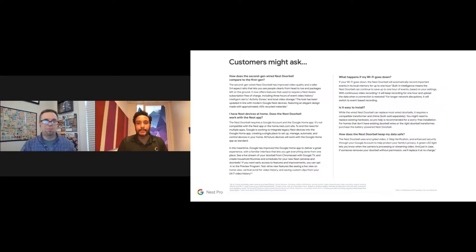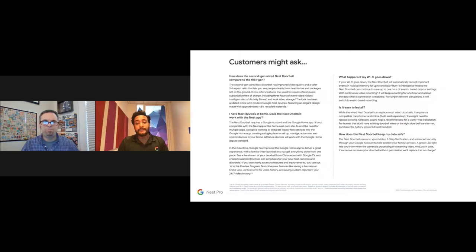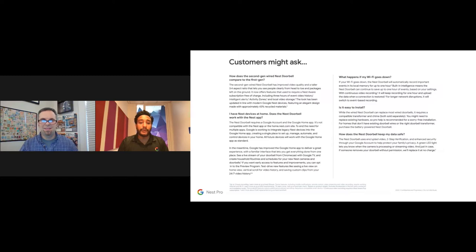When Wi-Fi goes down, end users are always concerned about missing footage. The doorbell uses its local storage capability and continues recording while Wi-Fi is out — up to one hour. Hopefully Wi-Fi comes back online by then, at which point anything stored locally will automatically upload to the Nest Aware subscription once the connection is restored.